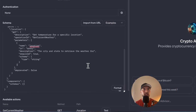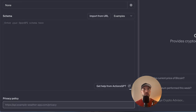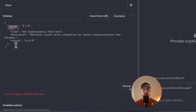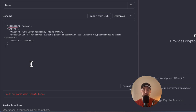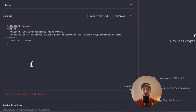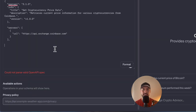Let's go through it step by step and create our own API schema. Step one: we start with the OpenAPI version and the info section. The OpenAPI version specifies which set of rules or standards we're following — in this case version 3.1.0. The info section acts as metadata for the API, providing the title ('Get Cryptocurrency Price Data'), a brief description of the API's purpose (retrieving current prices from Coinbase), and the API documentation version, which is 1.0.